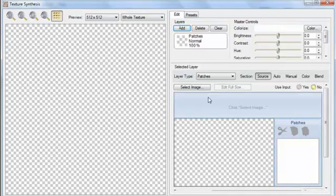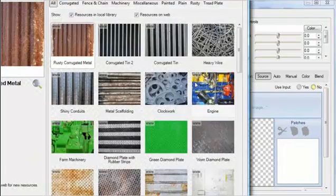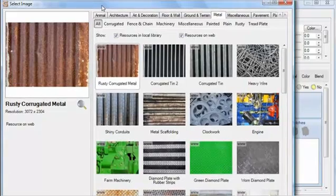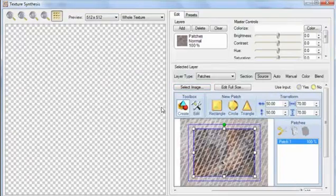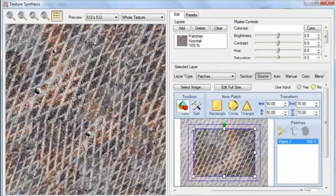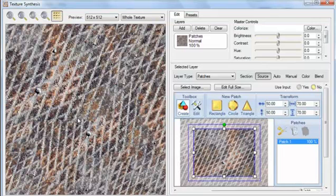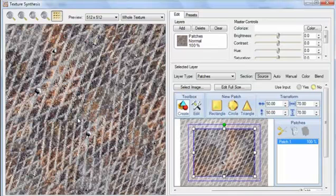Now some photographs are easier to make seamless than other ones, so this time let's pick a more challenging photo. In the Metal category, I'm going to pick Manhole Cover Close-Up. We can see how the original photo has a lot of parallel lines in it, but these lines are completely broken up in this texture. Again, this has to do with the default settings — these are settings that will be great for most photographs, but in this particular case, it's not what we want.